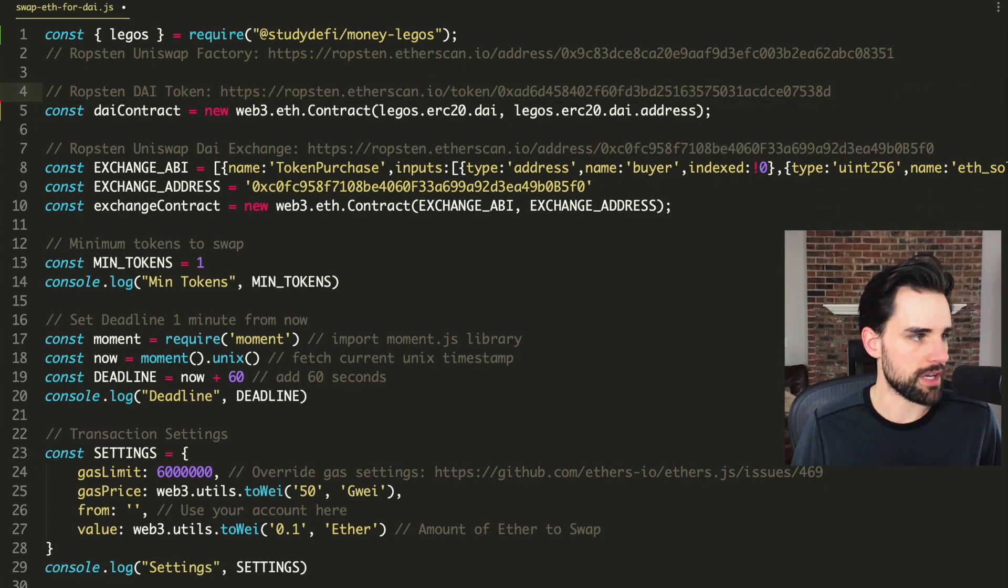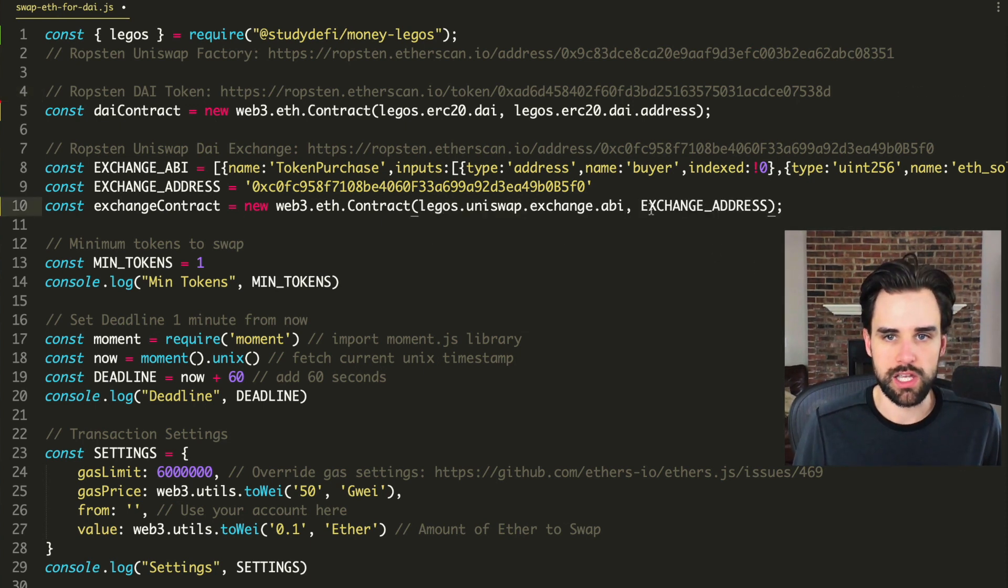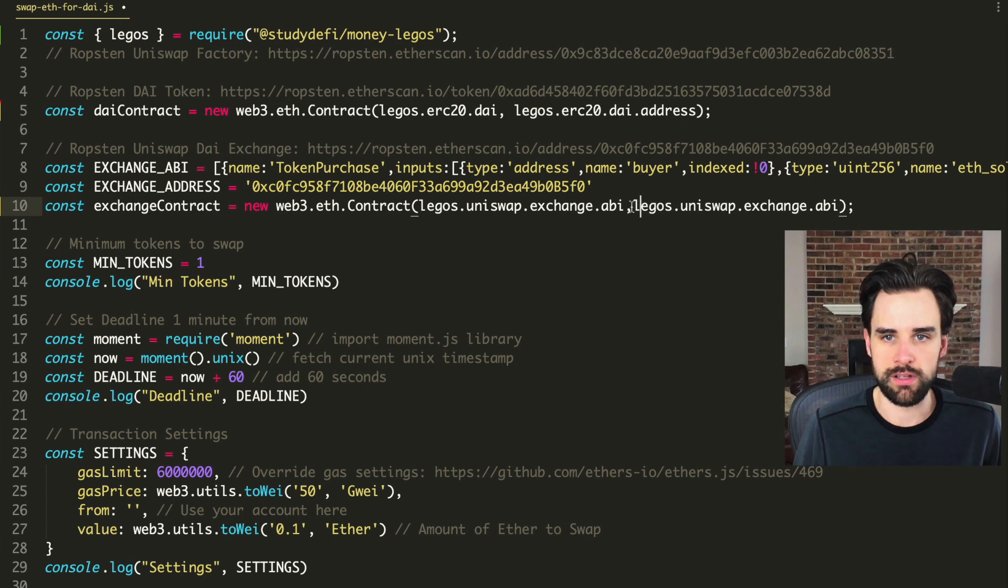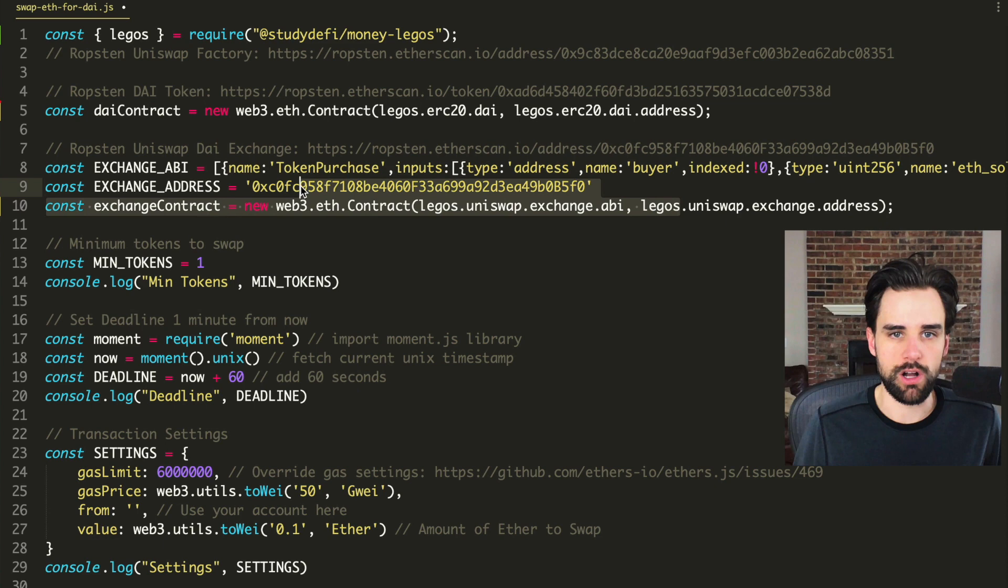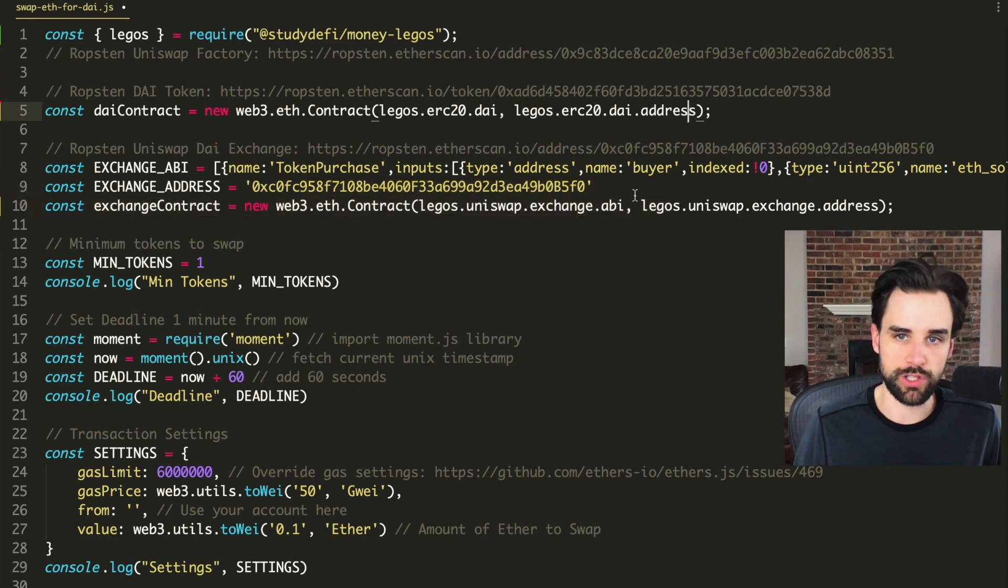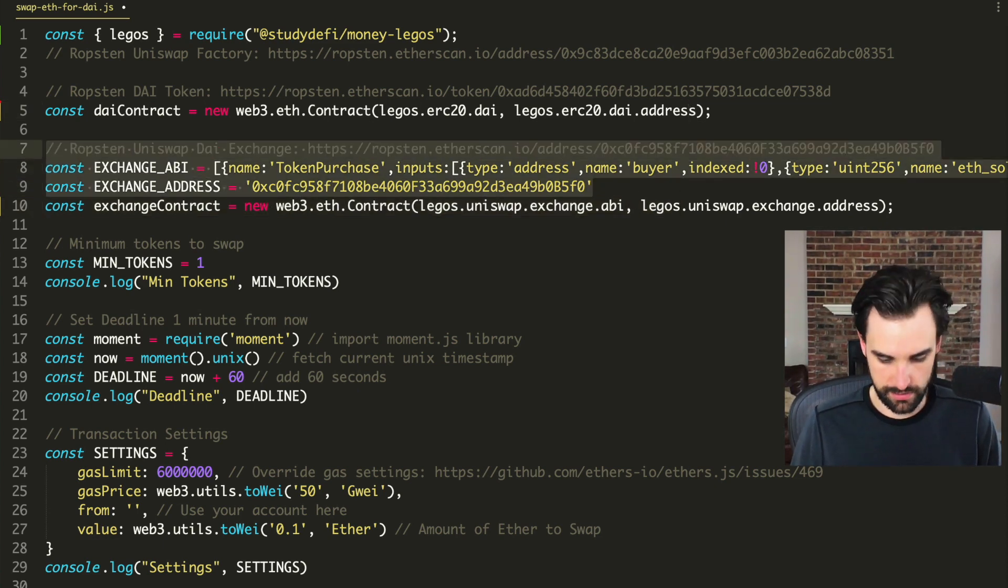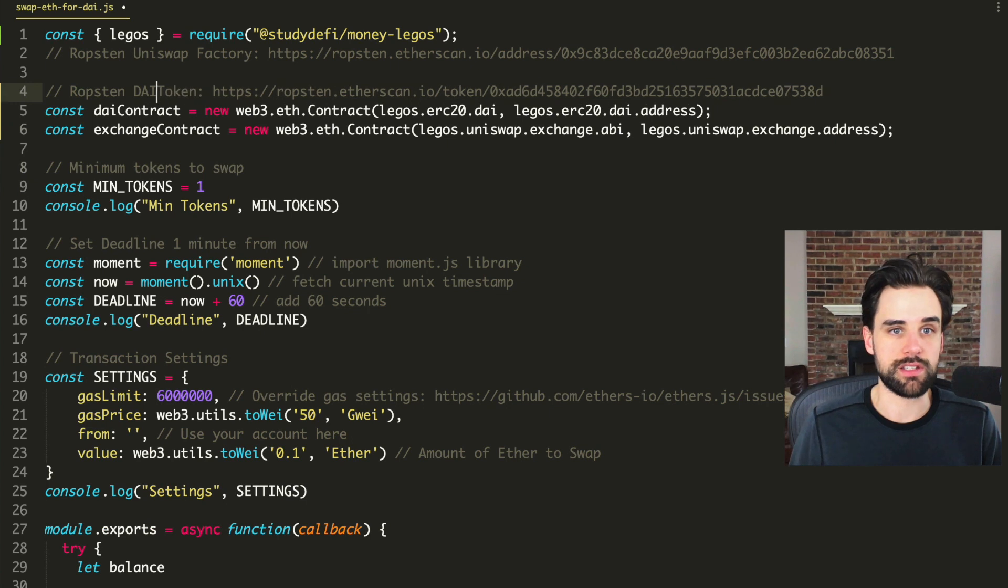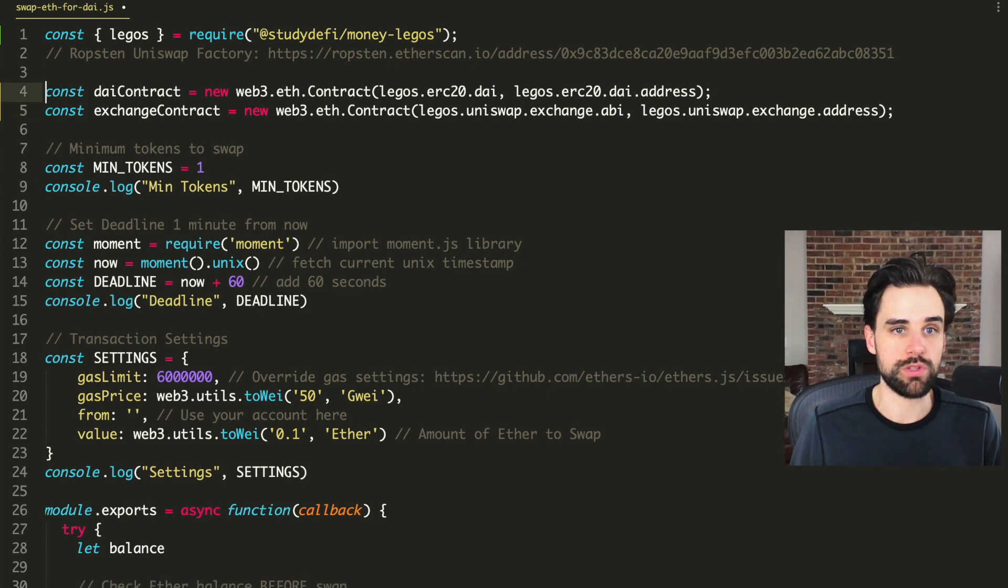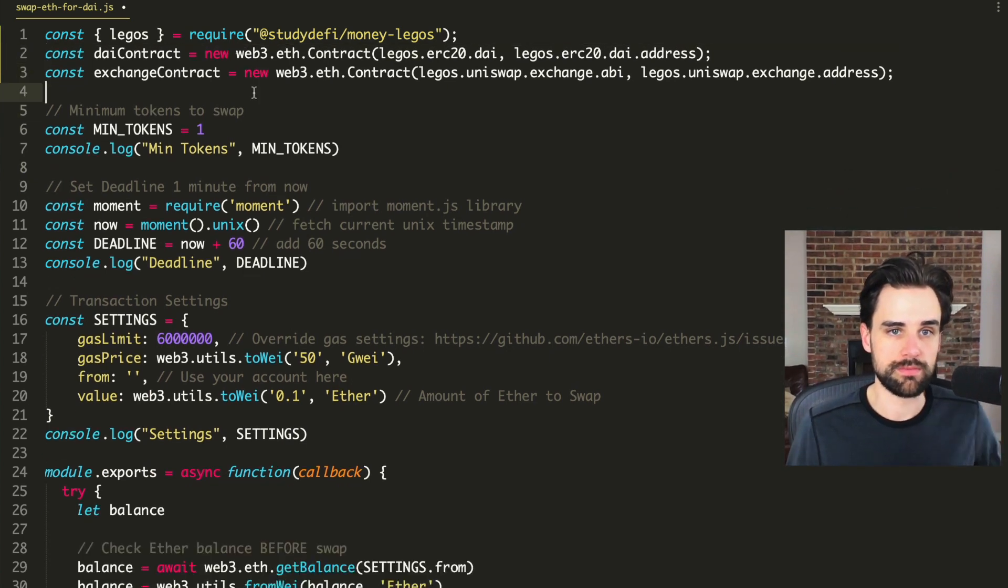You could basically just say Legos, Uniswap exchange ABI, and then exchange address. And that removes the need for all this extra code that you have to look up and write yourself. And that takes like maybe a dozen lines of code down to two lines of code, which is pretty awesome. And then here's another thing that makes it really nice.